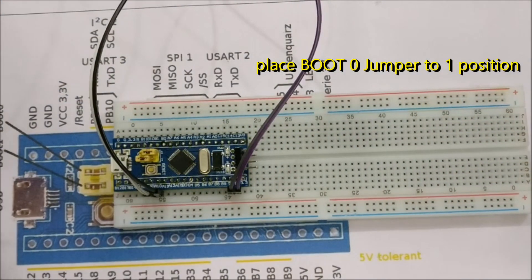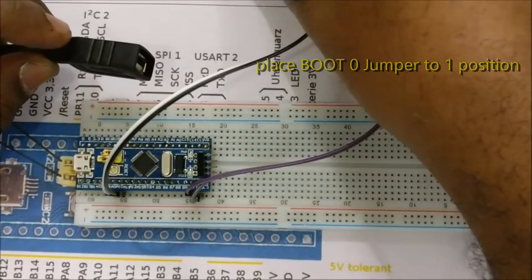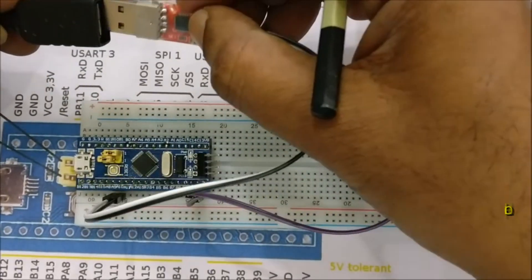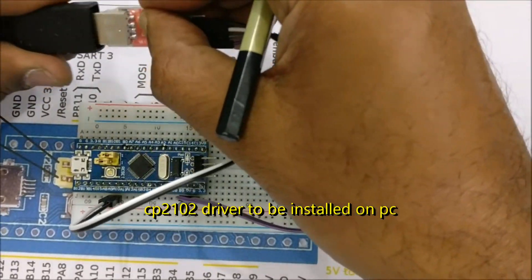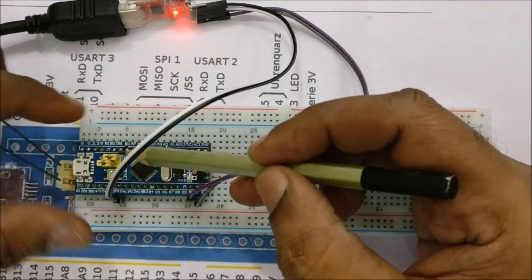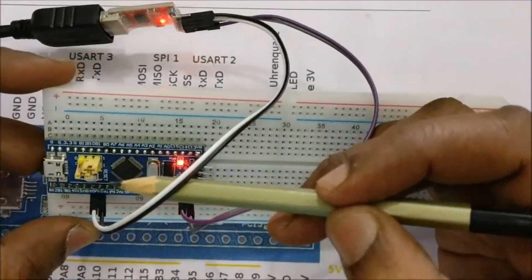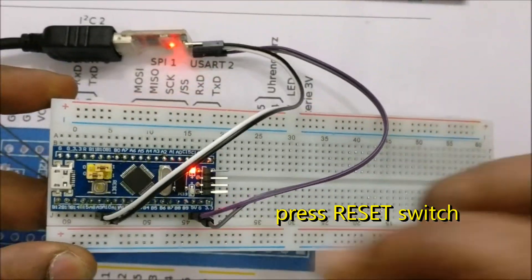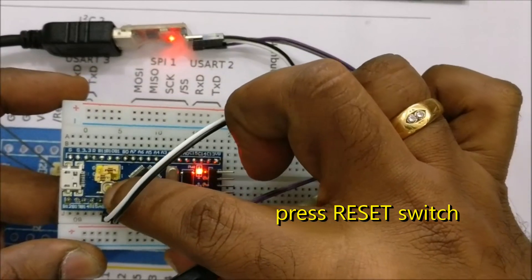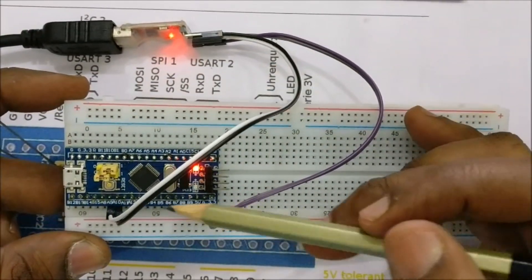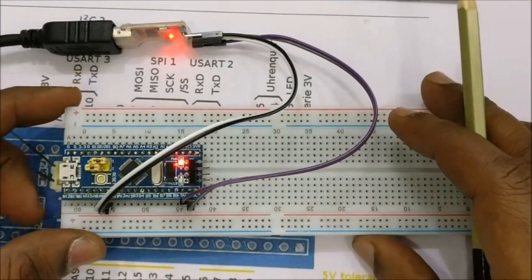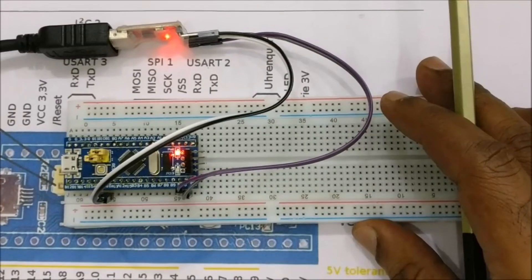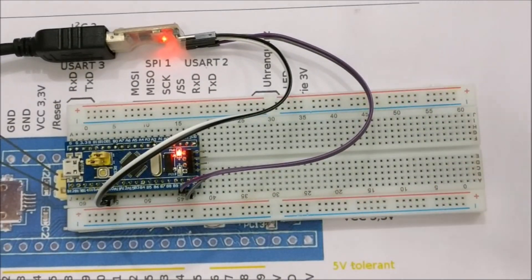Now shift the boot 0 jumper to position 1. You can see two jumpers, the top one is boot 0 and the bottom one is boot 1. Shift the boot 0 to position 1 and then plug the USB to TTL device to the PC.